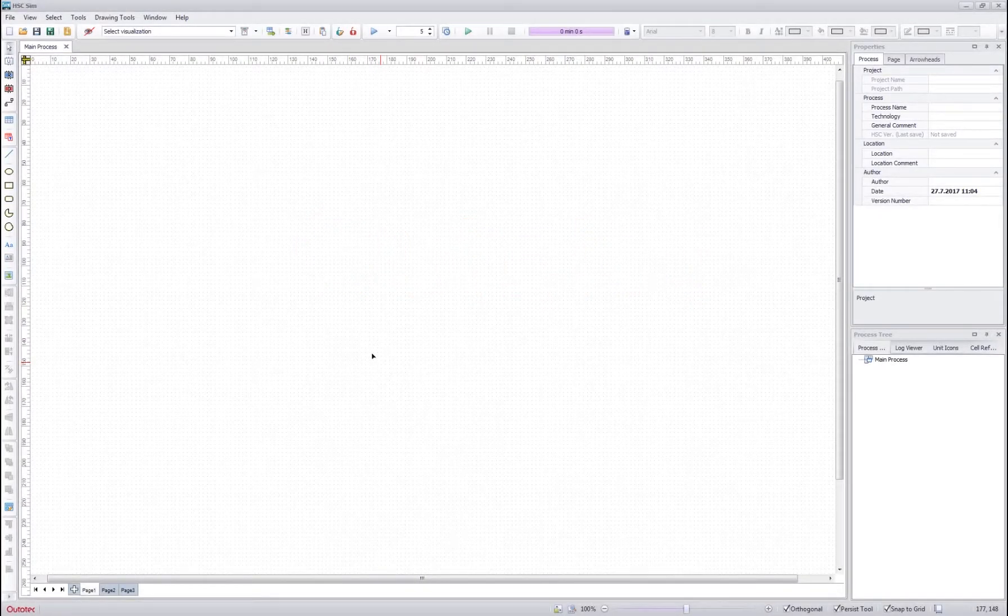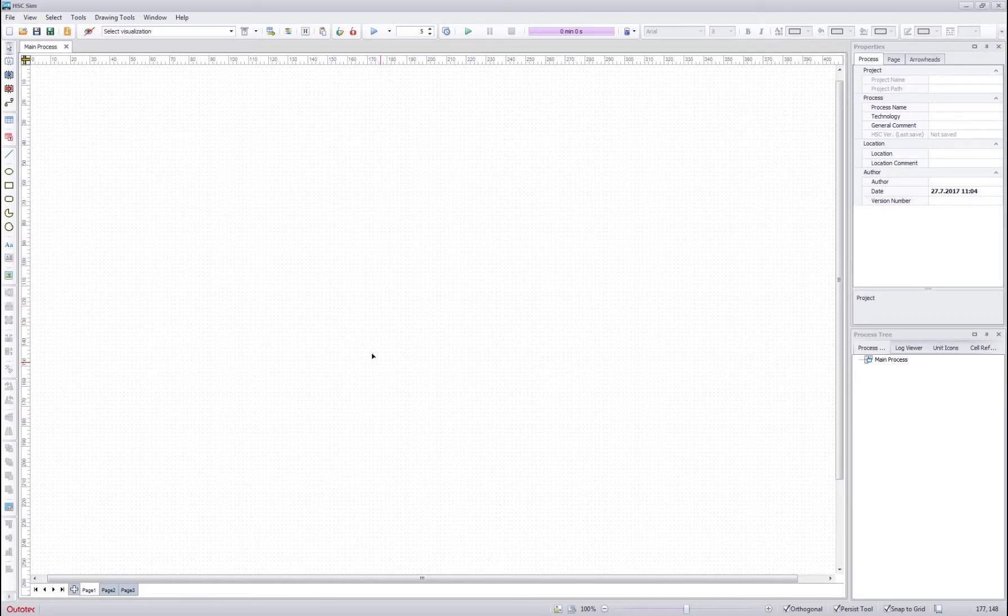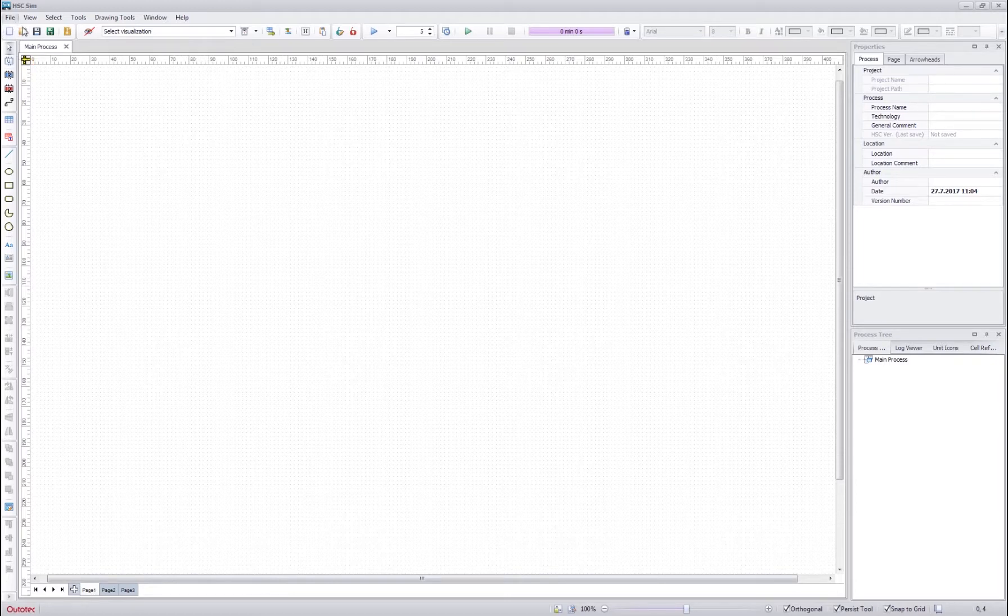Hello everyone and welcome to the second tutorial about the HSC sim. This tutorial is about the HSC sim toolbars and menu items. In this tutorial we will go through the drawing toolbar on the left and also through the menu items.